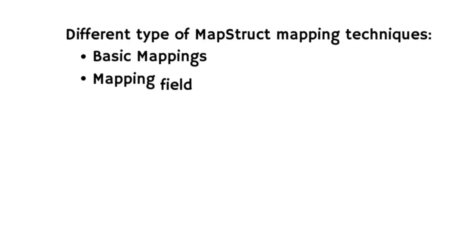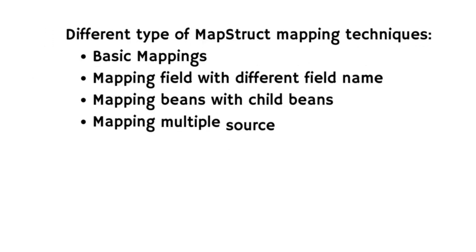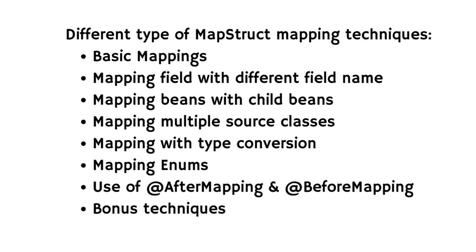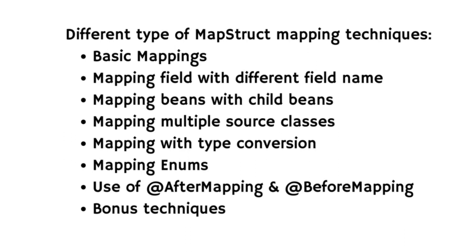We have some techniques or mapping techniques we will see in this series. First one is basic mappings - we will start with the fundamentals, how to perform basic mapping using MapStruct. It is the building block for more advanced techniques. Then we will see mapping fields with different names. What if your fields don't have the same name? No worry, MapStruct has got you covered. Learn how to map fields with different names effortlessly. Then we will see mapping beans with child beans. Things get interesting when we are dealing with beans that have children. Discover how MapStruct simplifies mapping scenarios.